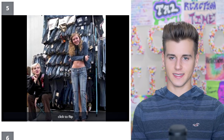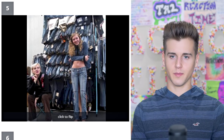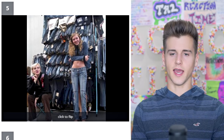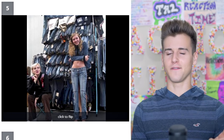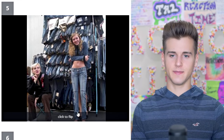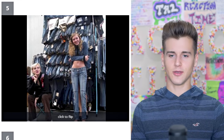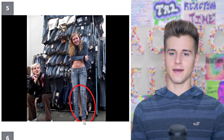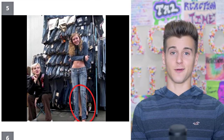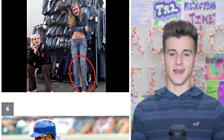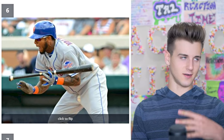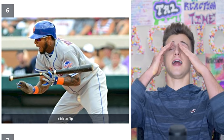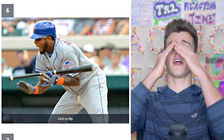Next, we got a girl with a bunch of jeans behind her. The first thing I spotted — there's legs behind her. Let's click to flip and see if I got it right. Yeah, I got it right!